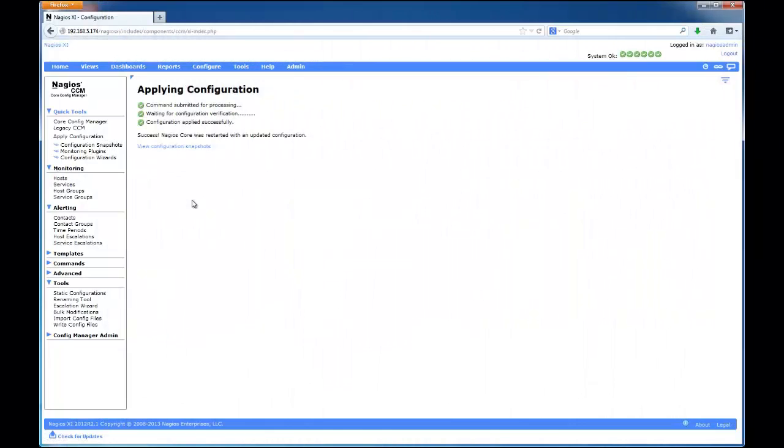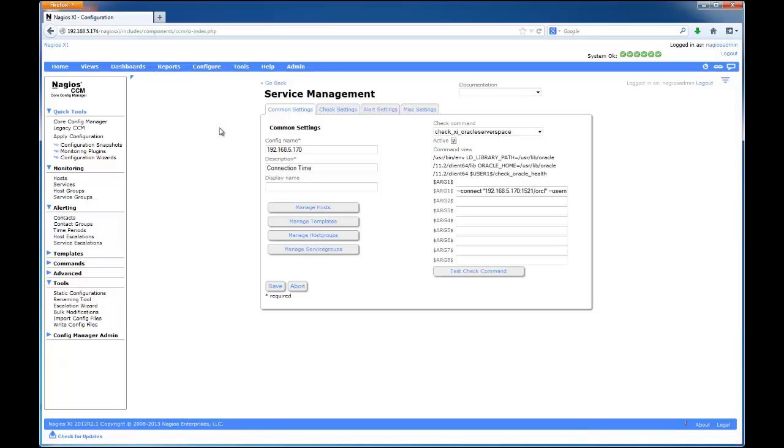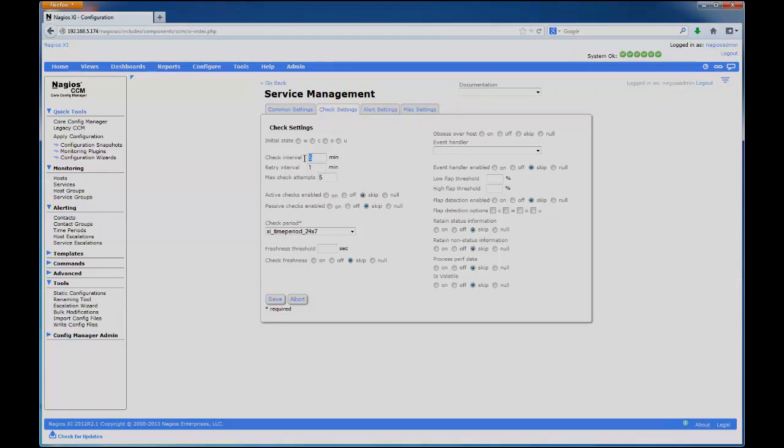Once the Apply Configuration has finished, I can verify that the options have taken effect. And here we see the check interval is now 5 minutes.